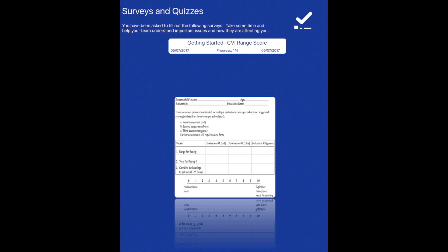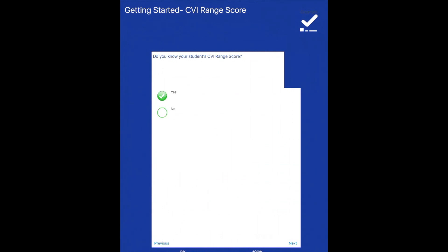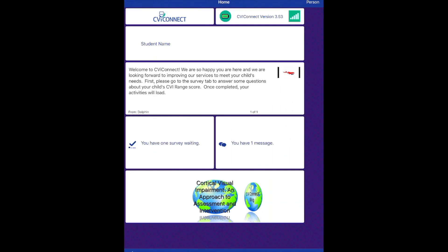Before your child is able to get started on the activities, we will need you to complete your first survey providing us with your child's CBI range score. When you are finished, be sure to click the complete button in the bottom right hand corner.